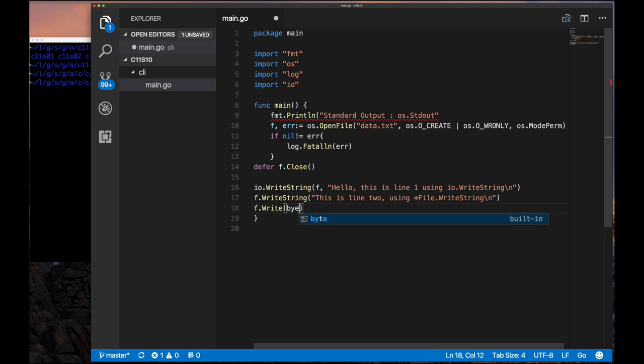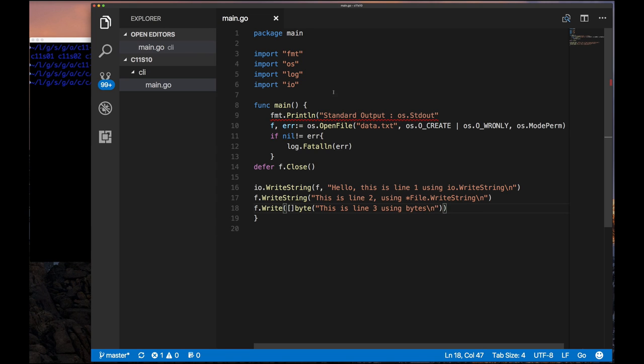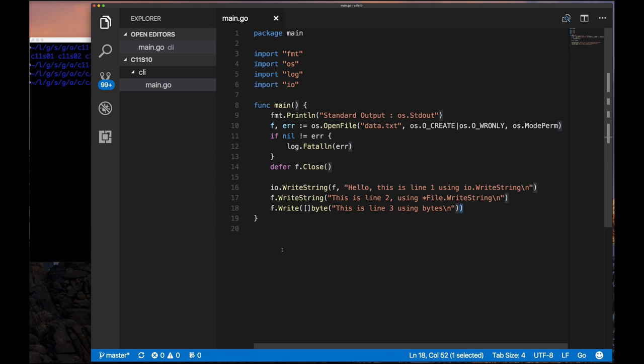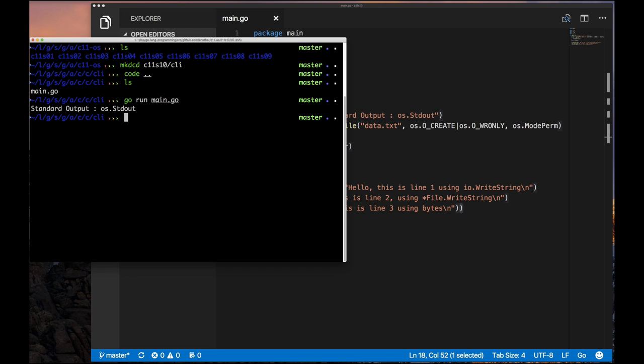Since the file implements the IO writer and IO reader interface, we know that we can use write string. And of course since it also implements the IO write string interface, we can use that directly. So we can either use it through the IO package or use it through the file itself, because a file object implements those methods. Does that make sense? We're going to use three different ways of writing to the same file that we've just created and have open for writing.